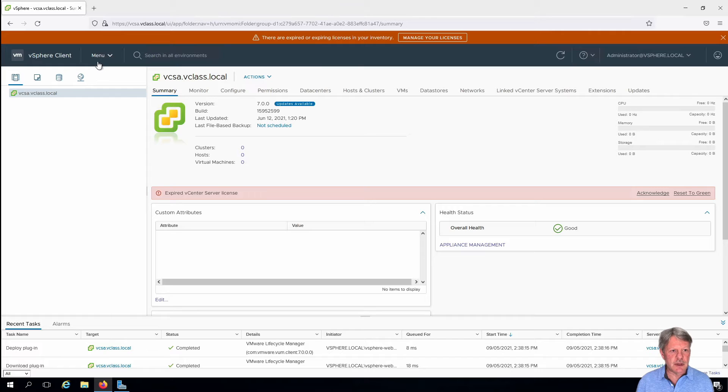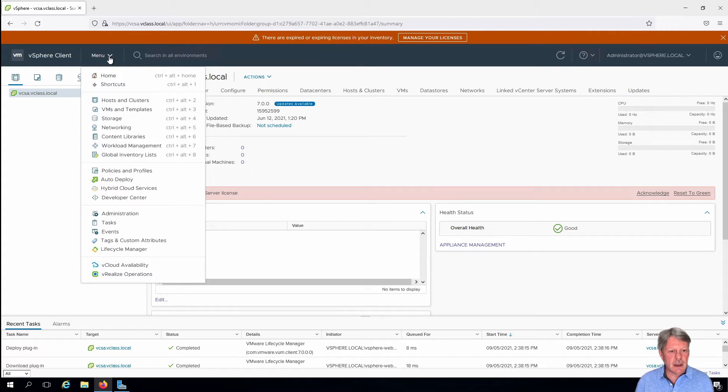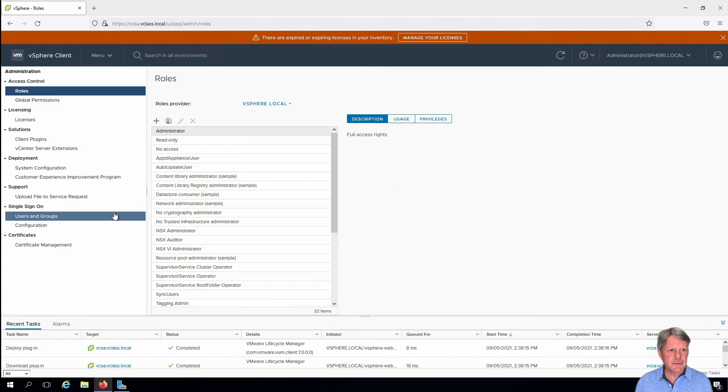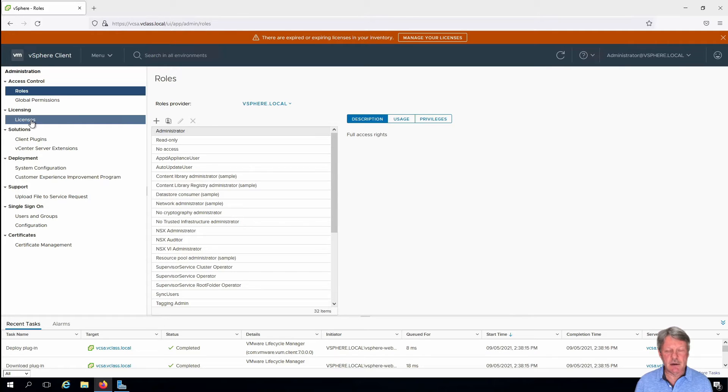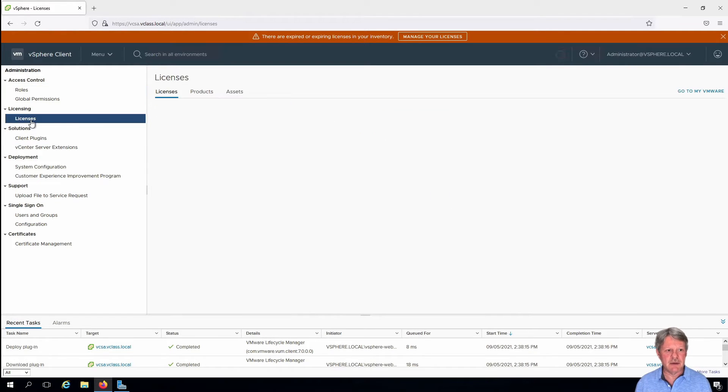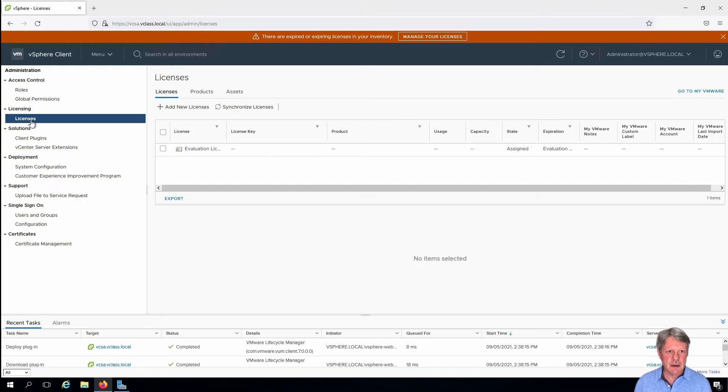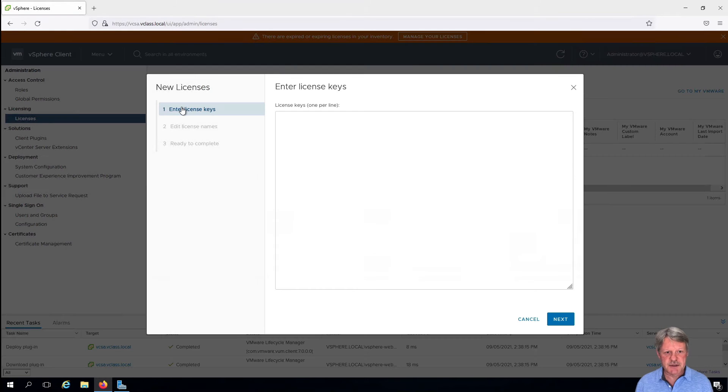So what I'm going to do is click on menu and administration, and once I've done that you'll see there's a licenses option over here in the navigation pane. So I'm going to click that and it's going to say I want to add new licenses.